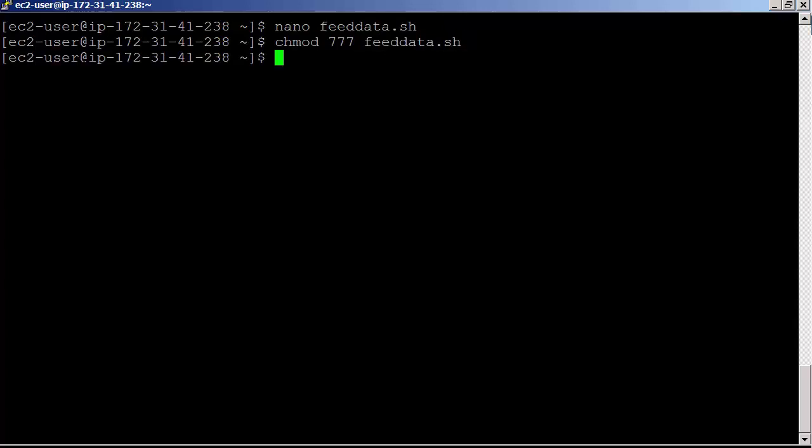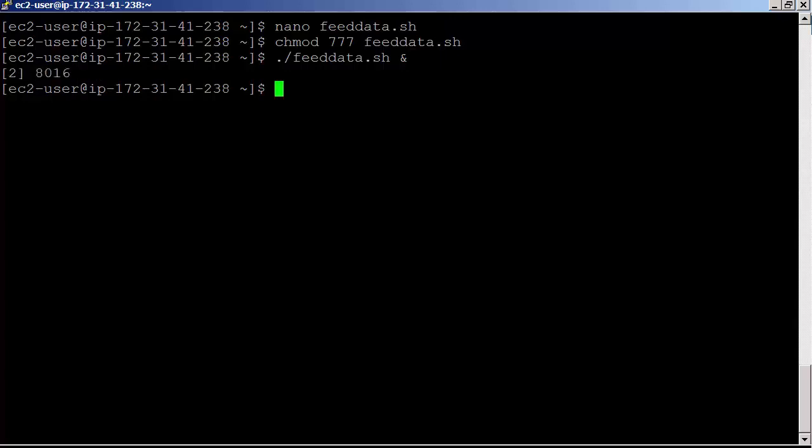Run the script in the background. If we check the awspro.log file, we can see some entries now. tail -f /tmp/awspro.log.